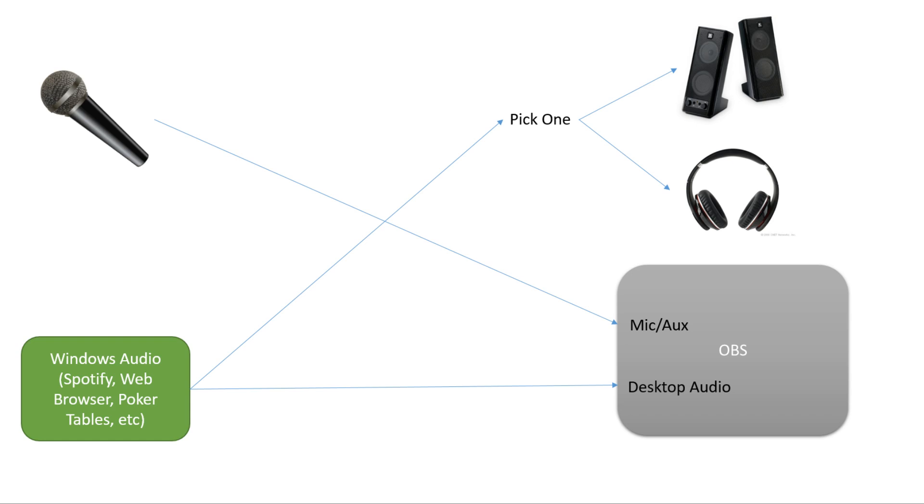On my stream, I basically have two things that make sound for my stream: my microphone, and then pretty much everything else. In OBS, I can control the volume of the mic, and I can control the volume of everything else. But that's it. It's easy for me to have the stream hear everything I hear, but it's hard to have some things that I want to hear, but that the stream doesn't need to hear.